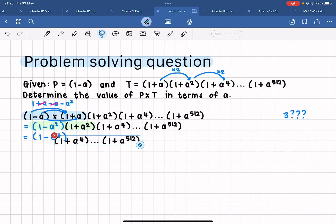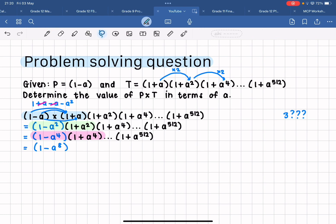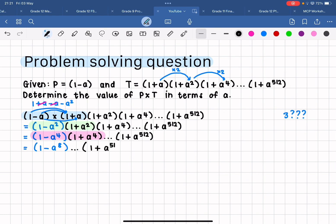Negative a squared times positive a squared is minus a to the four. Again I'm just going to copy the two leftover brackets down. I hope you can notice the pattern occurring here, because now again from my first two brackets, when I multiply them out it will give me a difference of two squares — it will give me one minus a to the power of eight — and I am then left with my dot dot dot and the in-between brackets, followed by one plus a to the power of 512.